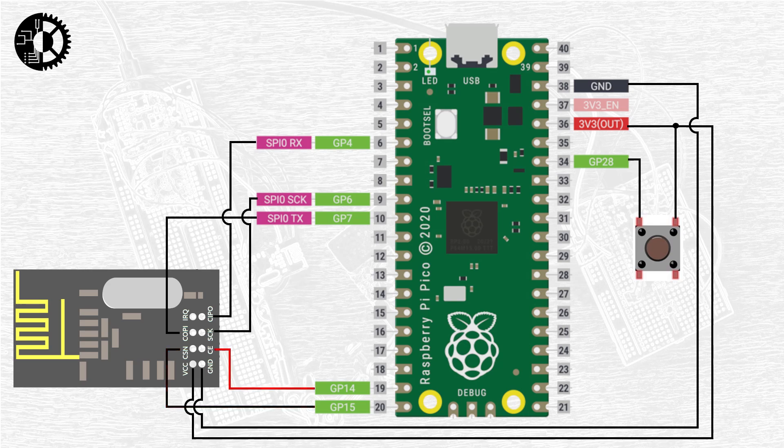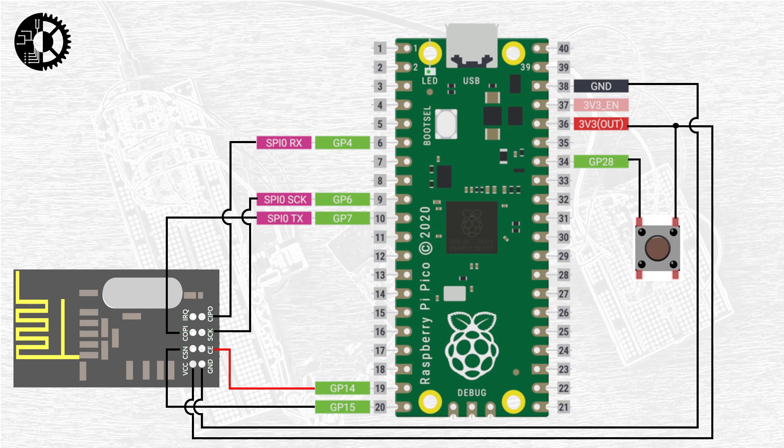Next to the CSN pin we have a pin labeled CE for chip enable and this is used to control the transmitter in the NRF24L01. When this pin is set high the transmitter is enabled and messages can be sent and received. When the chip enable is set low the module enters a lower power standby mode.